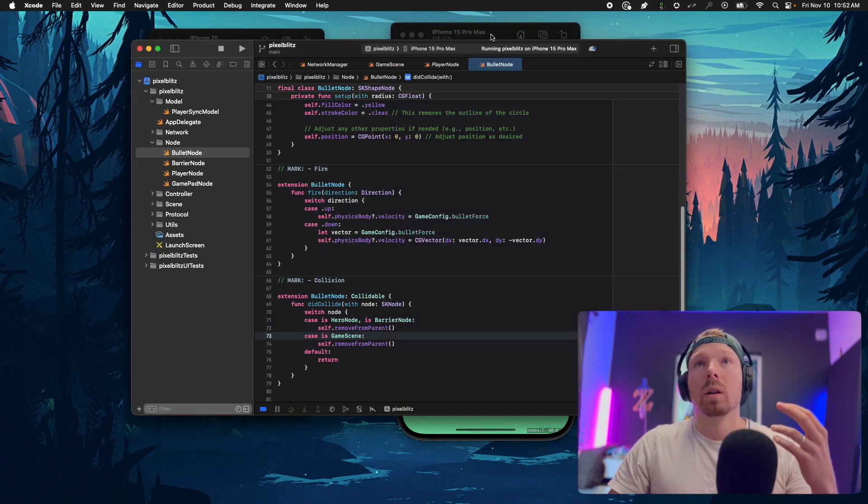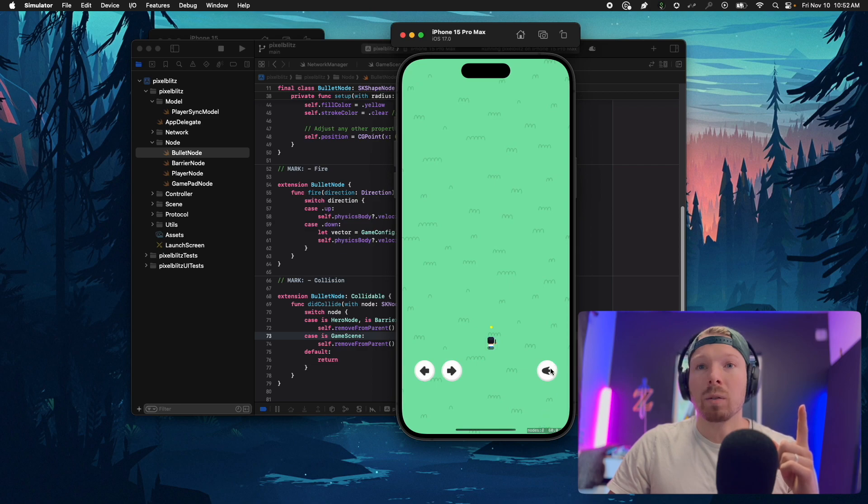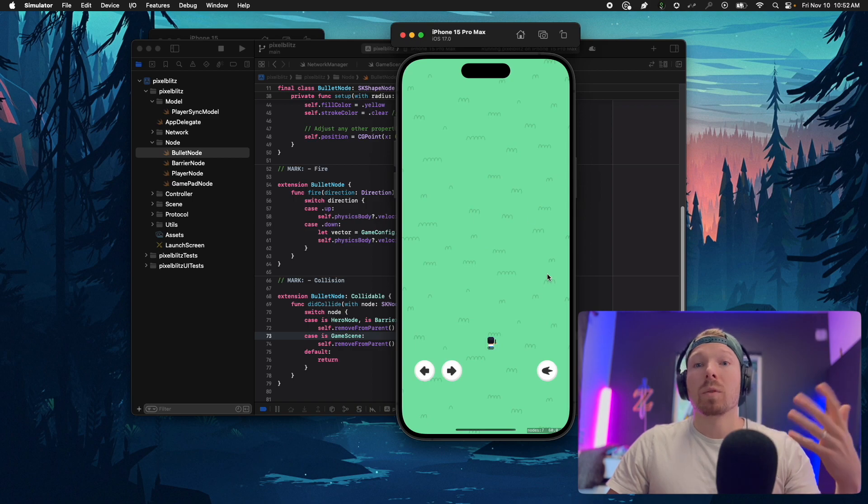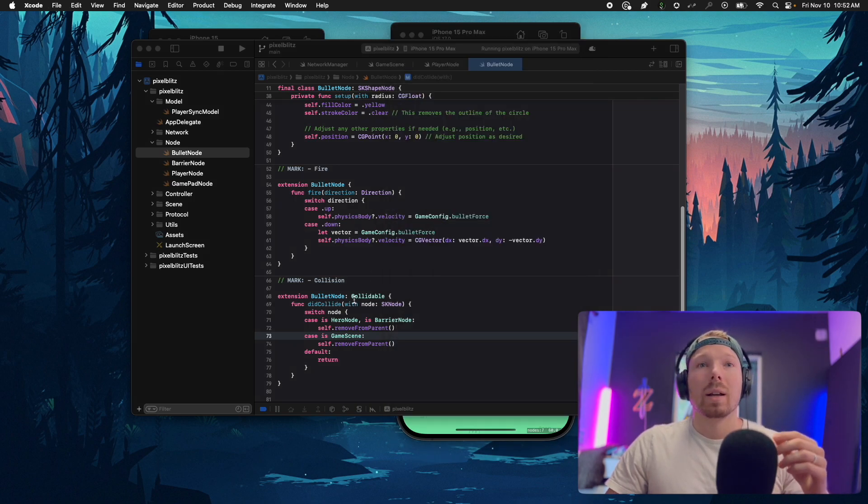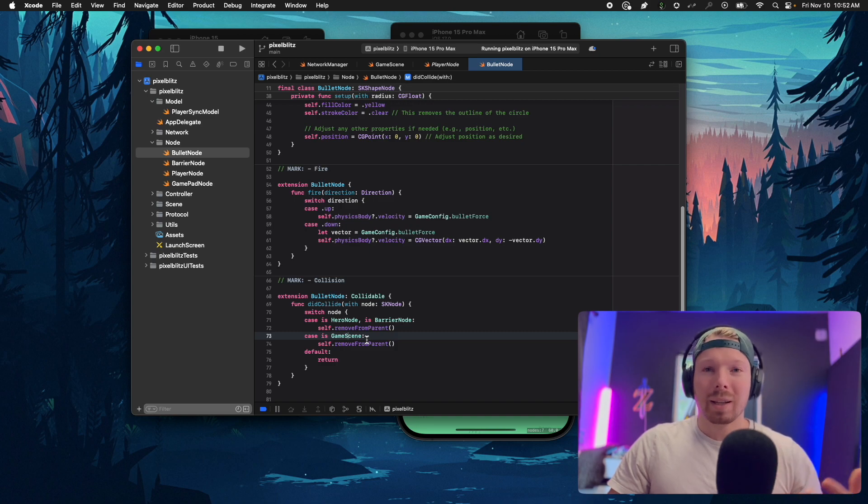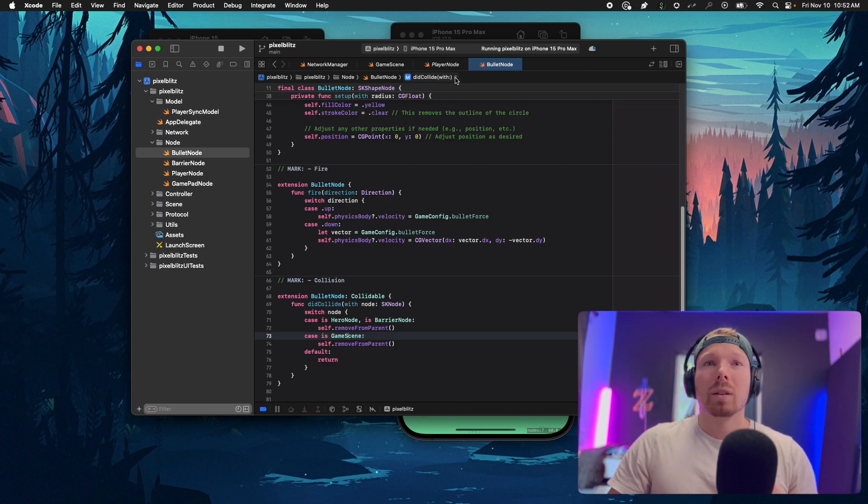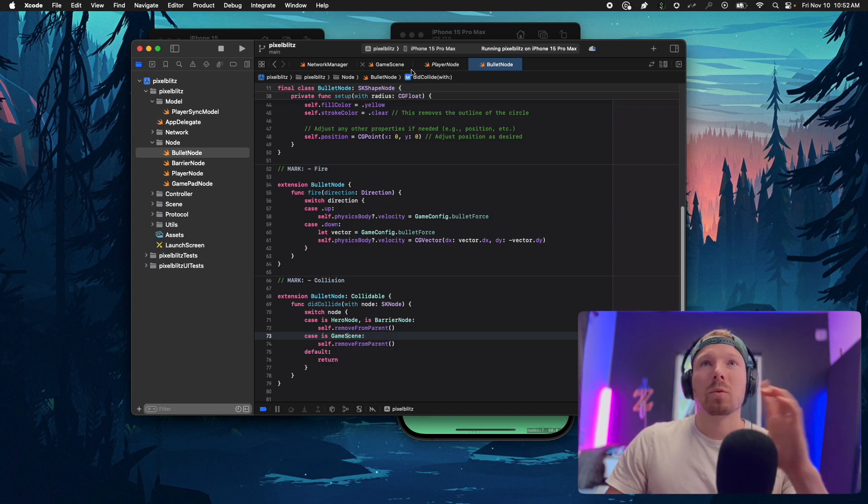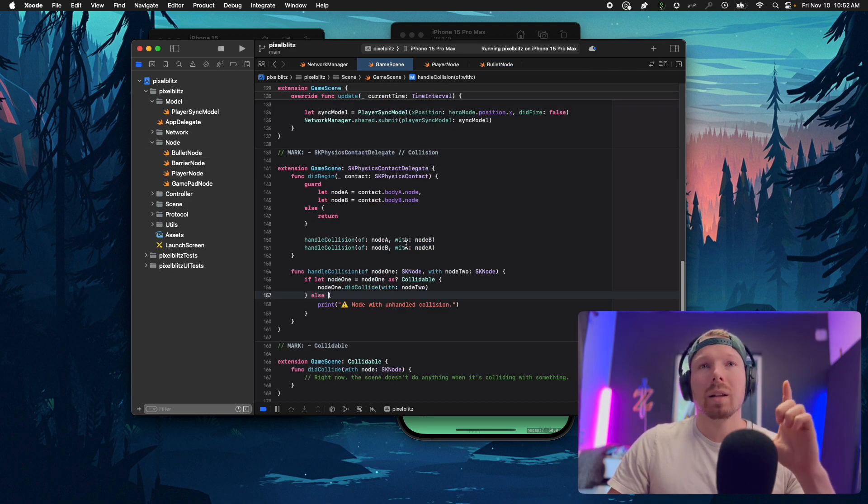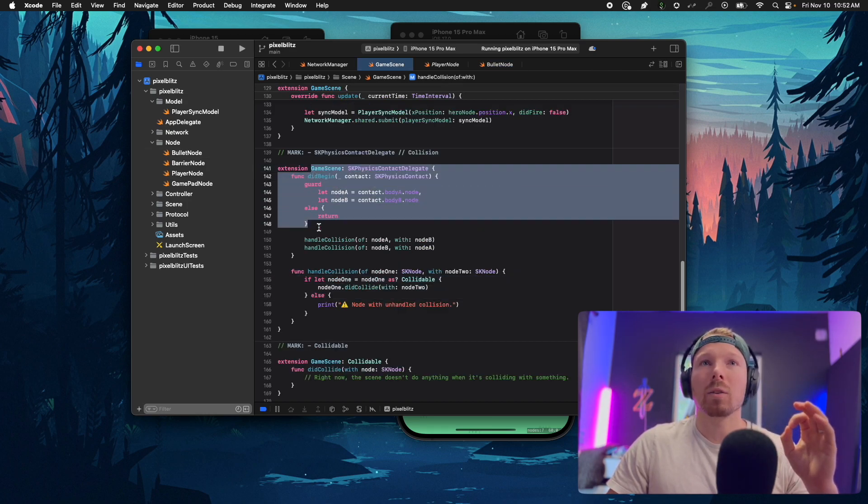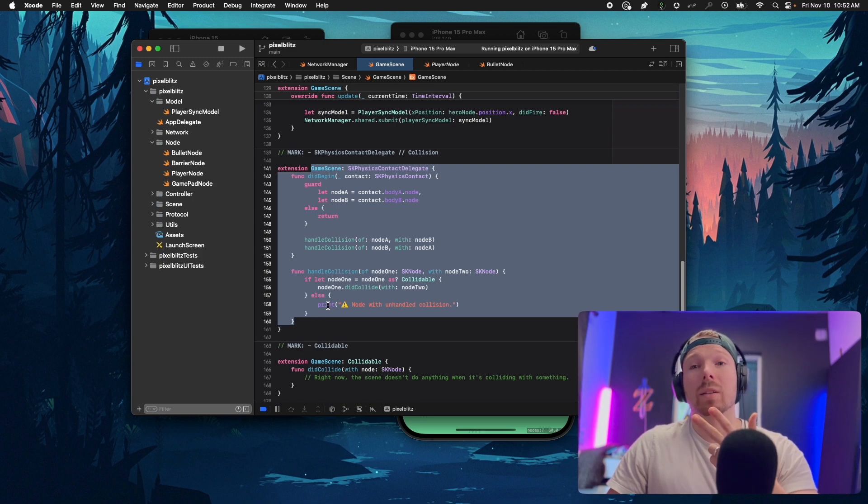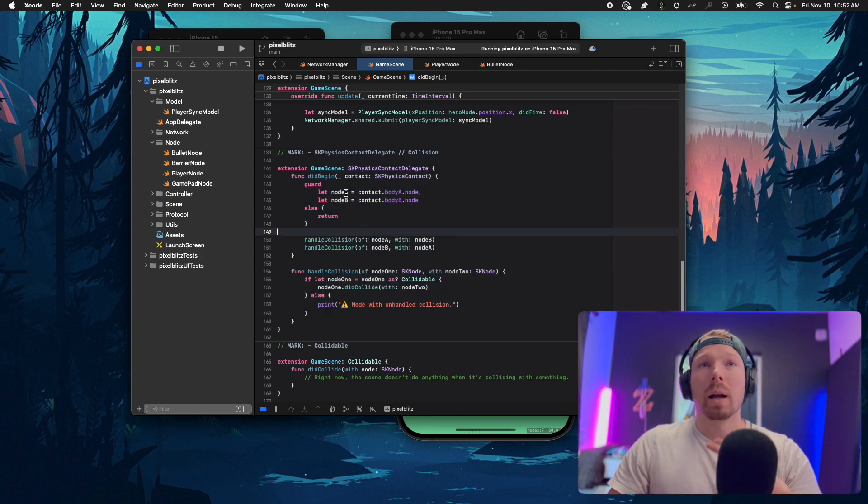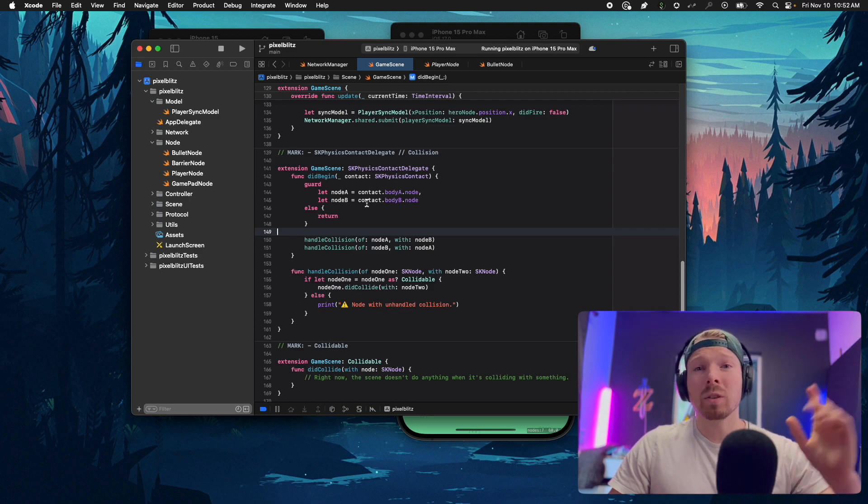You can see the node count as I shoot, I'm adding like seven nodes and then they are removed from the parent as well, keeping the game efficient. The bullet again is handling themselves. With that I'm abstracting away a lot of logic from the game scene, keeping it slim. I don't need to add anything else to here, everything is just abstracted away and handled.